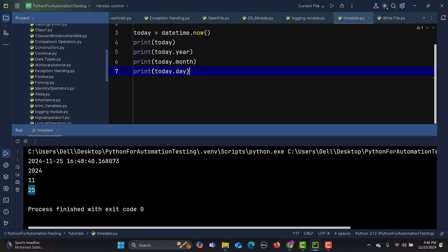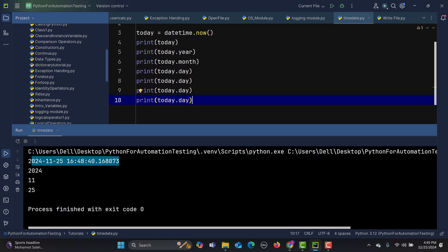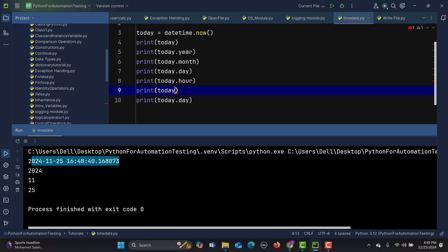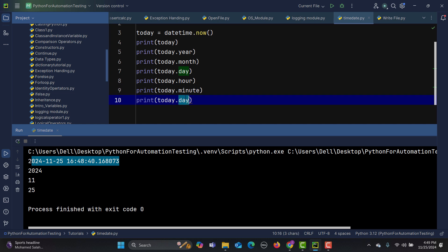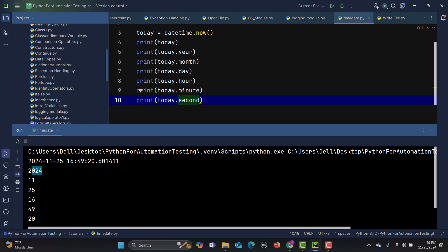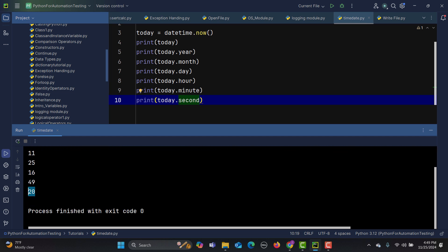If you want to extract the hour, minute, and seconds — since this datetime object contains both date and time — use today.hour, today.minute, and today.second. Running this gives us the year, month, day, hour, minute, and second. That's how you extract datetime components.